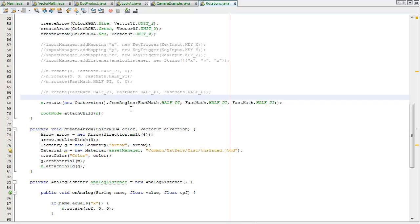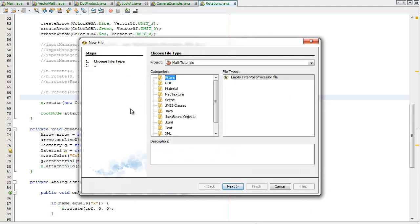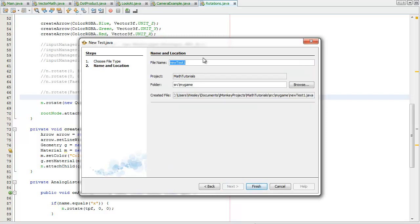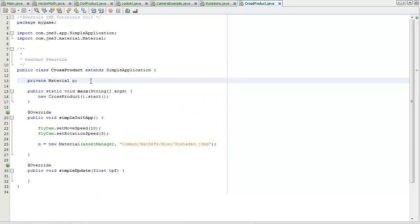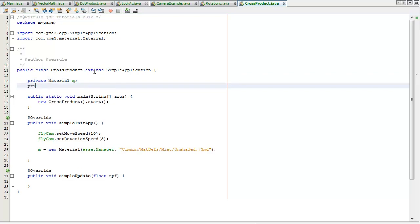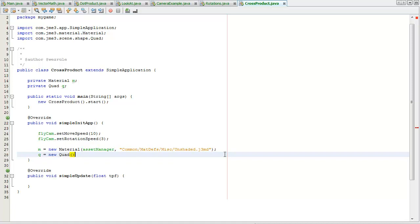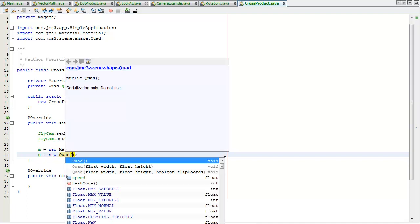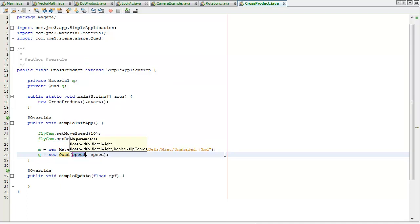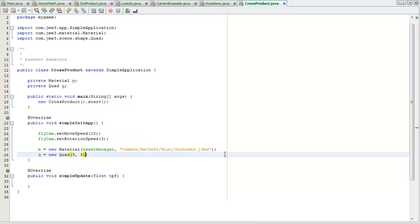I'm going to create a new file, control n, test creating test templates. I'm going to call this cross products. I'm going to create a quad instance variable, create the new quad here, control space to get the constructor arguments, and I'll just get this 3 and a height of 3.